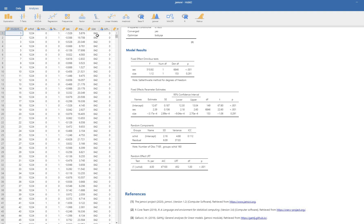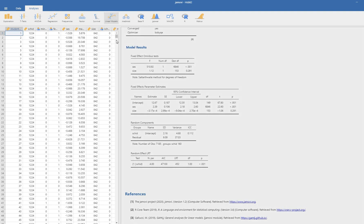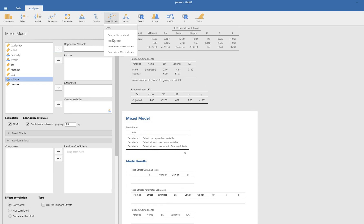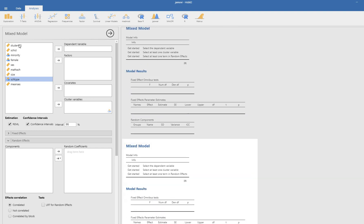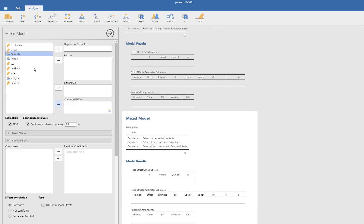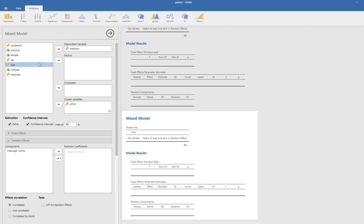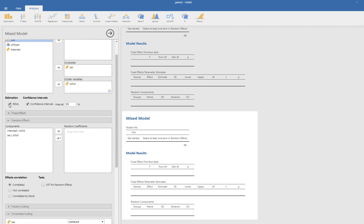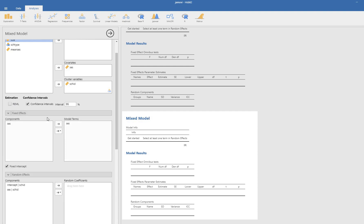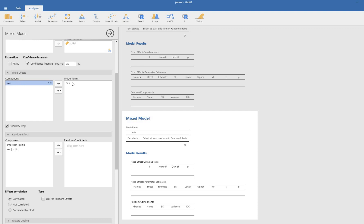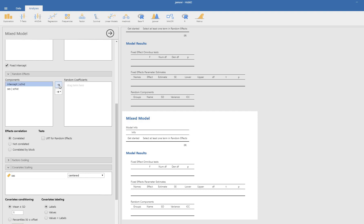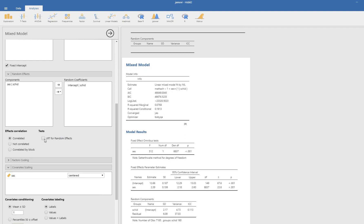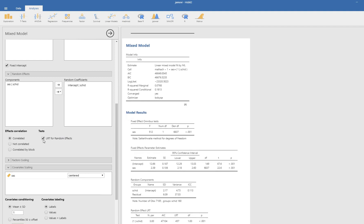Opening the same data in Jamovi, run the first model with SES as the predictor variable. Go to Linear Models > Mixed Models, move school ID to the cluster variables box, math achievement to the dependent variable box, and SES to the covariance box. Under estimation, select maximum likelihood by deselecting restricted maximum likelihood. Under random effects, move the intercept to the random coefficients box.